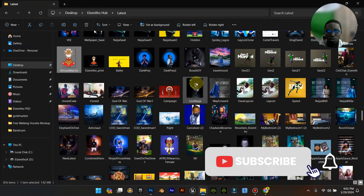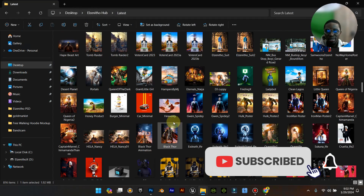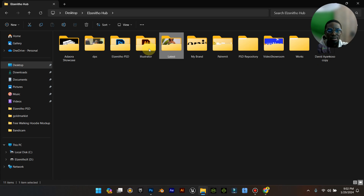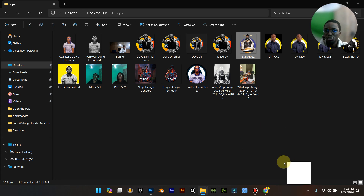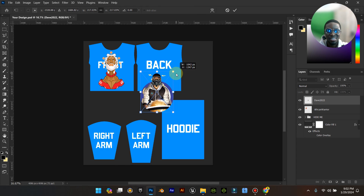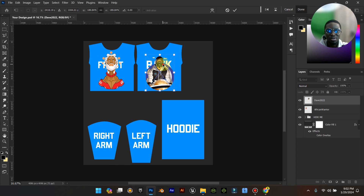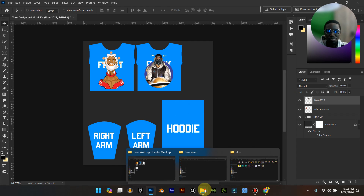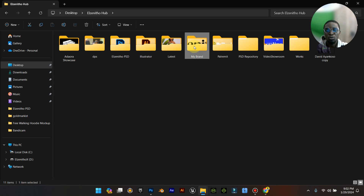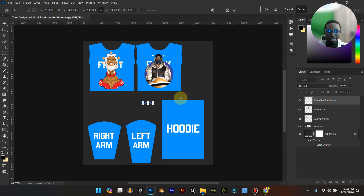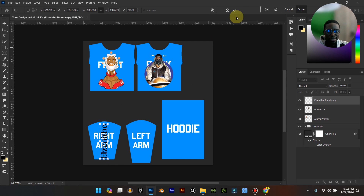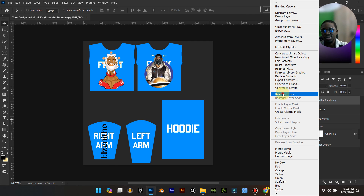For the back I'm going to look for something else to put there. I'll use something random for the back. Make sure it is properly aligned. Now I have front and back. For the left arm I'm going to put my logo — a needle graphic — and increase the size, holding Shift to drag and place it.